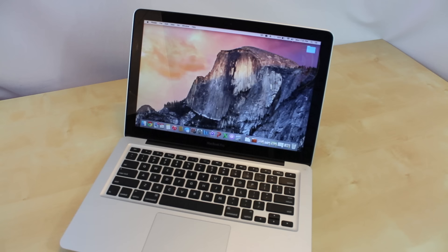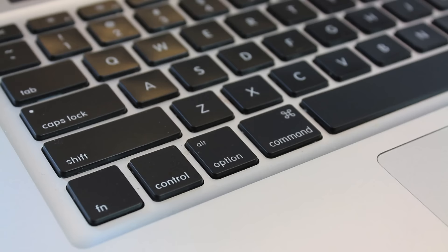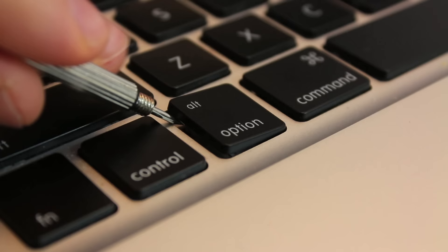Right here I have my MacBook Pro and I'm going to show you guys how simple it is to take a key out and also put it back. So let's get started. In order to do this tutorial you're going to need a flathead screwdriver and the smaller it is the better.